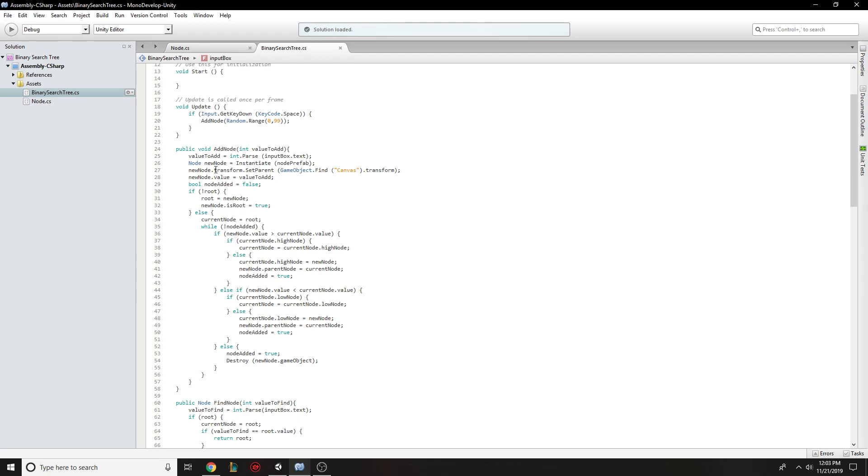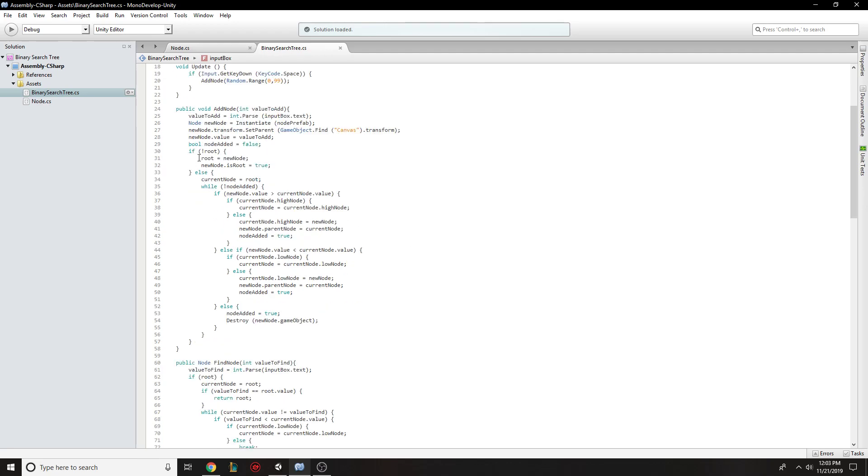So here's where you add the node, it will grab the value from that box, create a new node with that variable, and if there's not a root, make it the root.